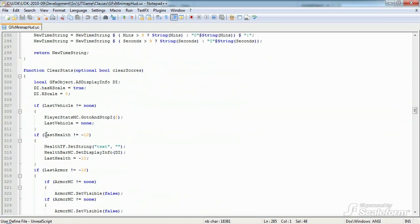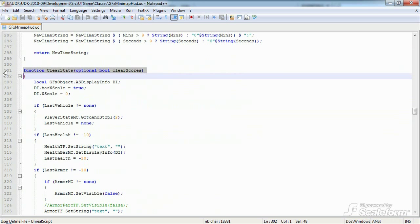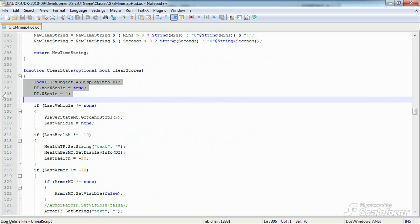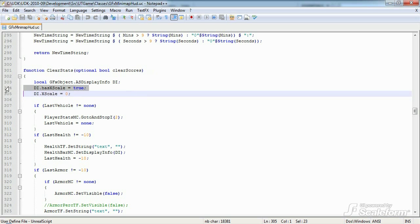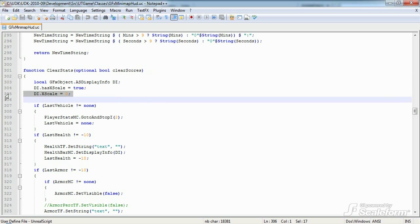Clear stats job is simply to set the various HUD movie clips and text fields to a new game state. The first three lines create an ASDisplayInfo instance that will be used to set the X size or width of graphical status bars. We tell DI that it has X scale, then set the X scale value to 0% of its maximum size.